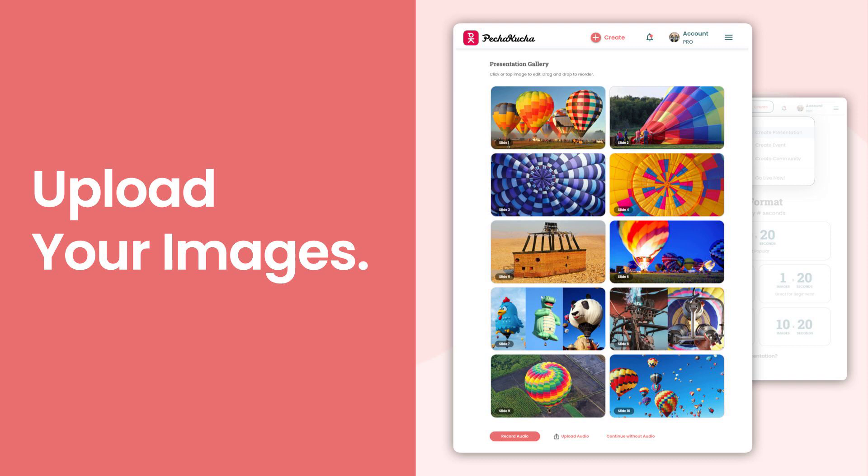Next, time to upload your images. Simply navigate to the images on your computer and make sure they're big, bold, beautiful images with minimal text. Let your image convey your idea for you. You can drag and drop and rearrange the images in any order you like.